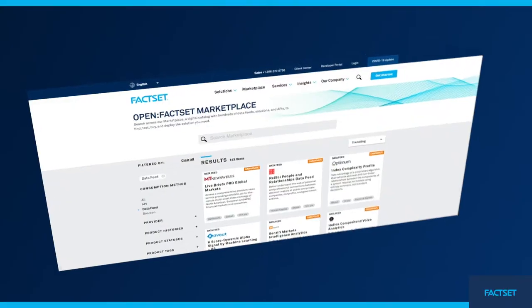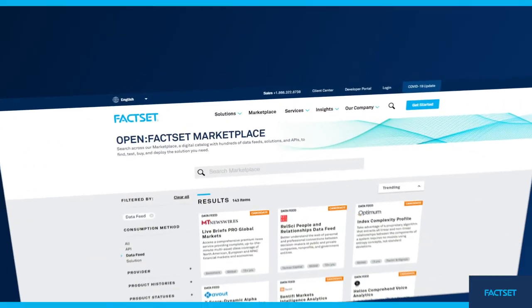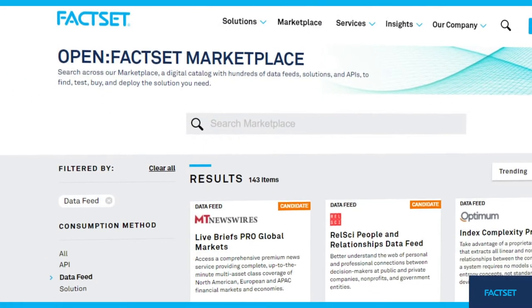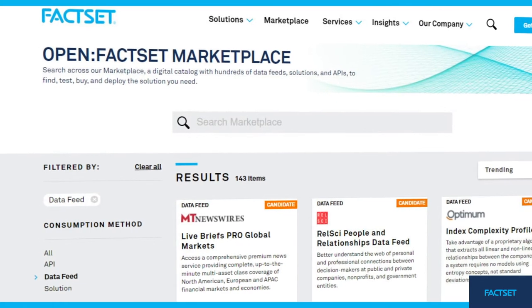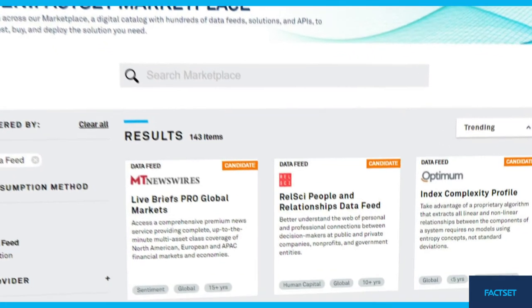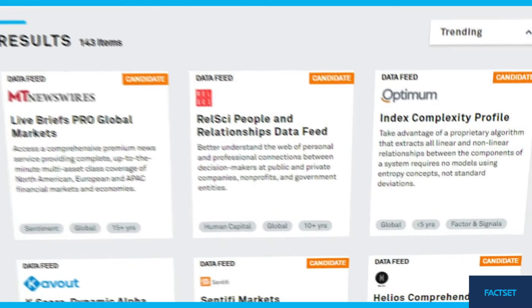The open FactSet marketplace combines pre-linked, harmonized data sets sourced from carefully selected providers with FactSet's leading data feeds.